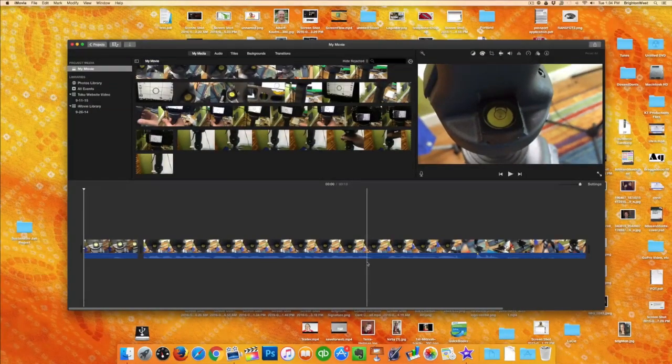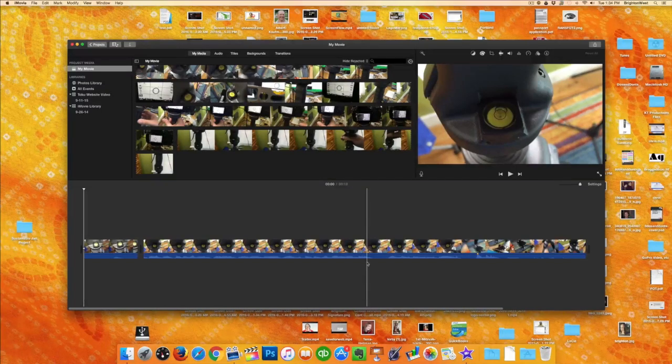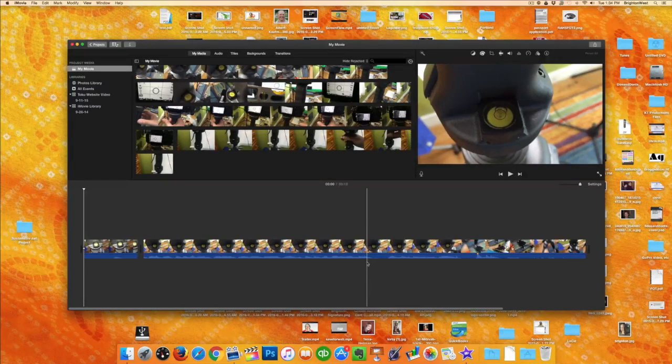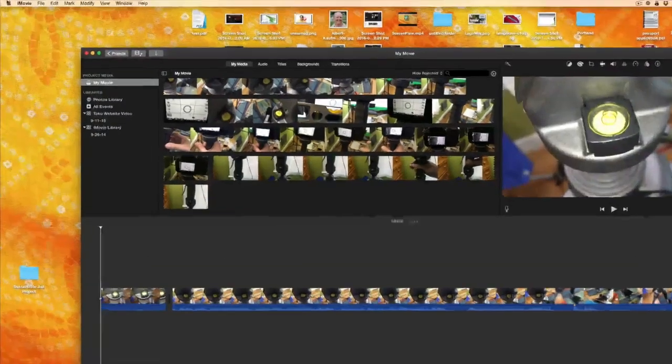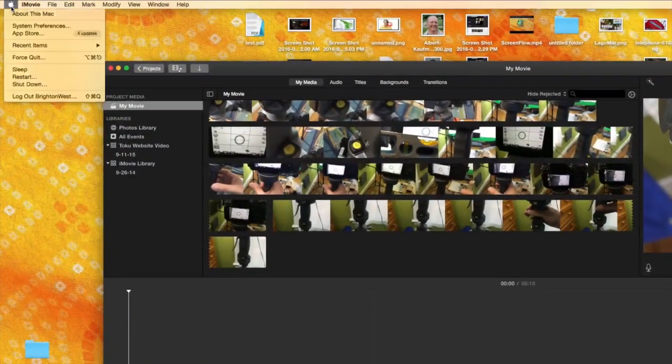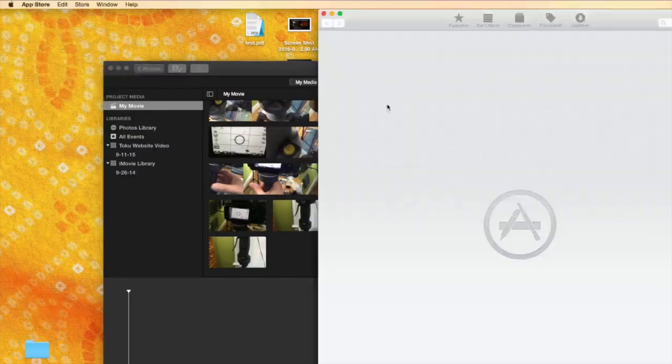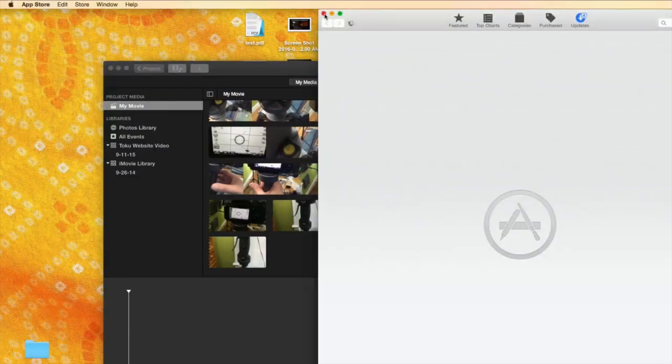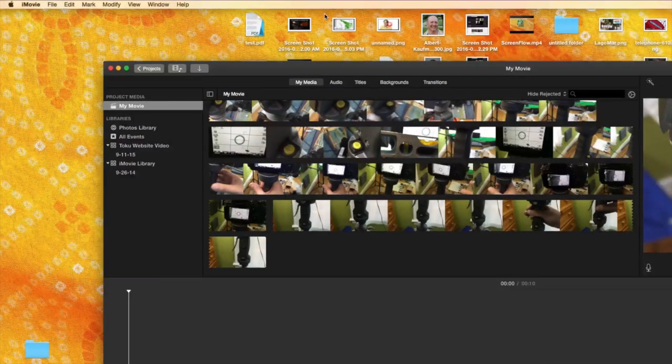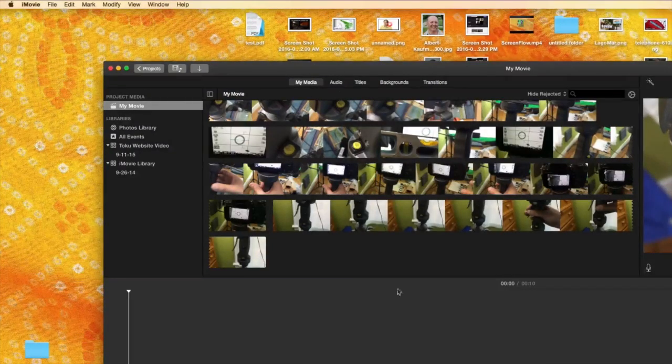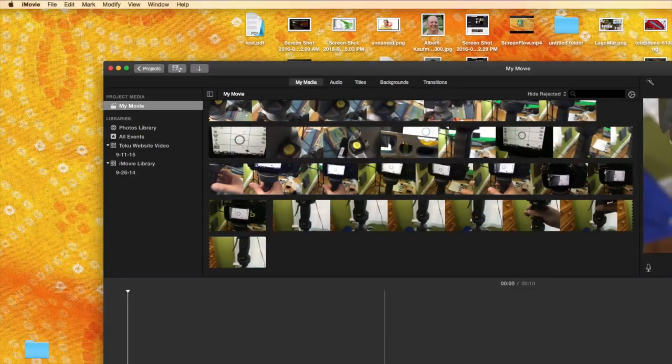If you're not seeing it on your computer you may have to purchase it through the App Store if you go up to the Apple and then to the App Store and type in iMovie just depending on when you purchase the software.